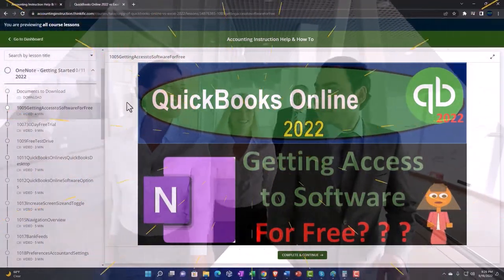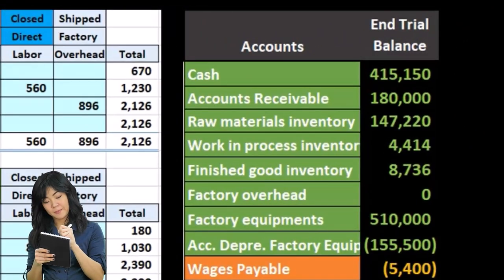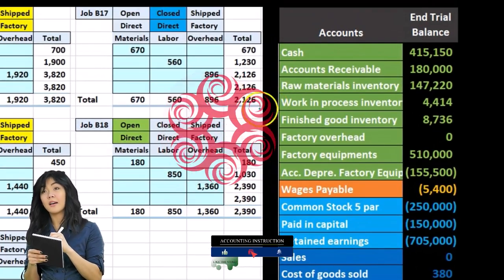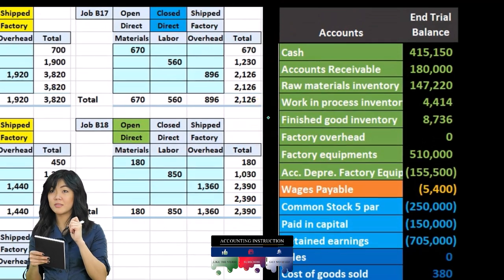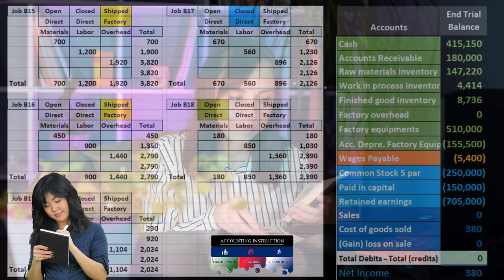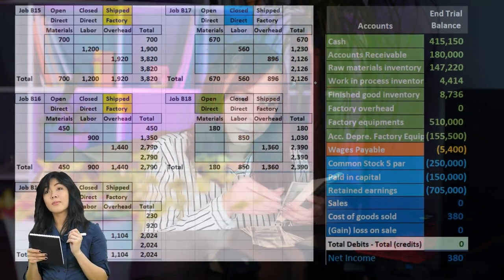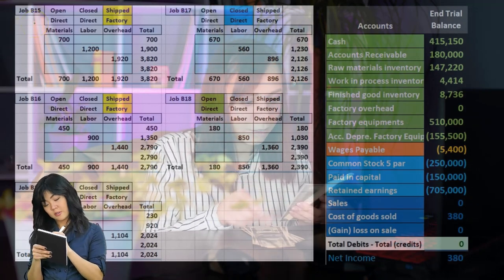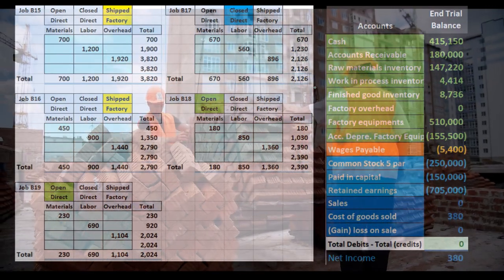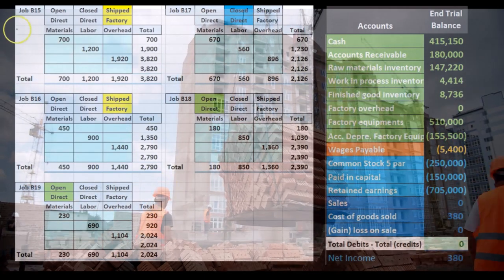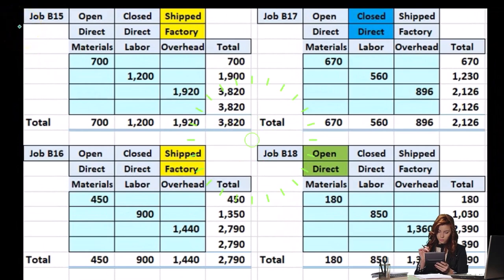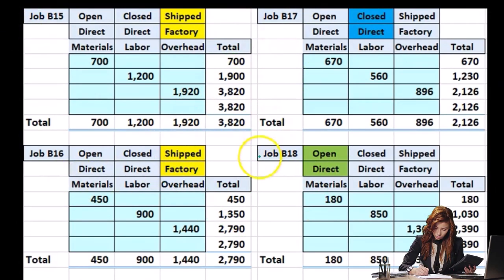What we've done so far throughout the period is recording the costs related to inventory into the work in process account, then transferring them to finished goods once they're completed. We record information into work in process as the costs happen — direct materials and direct labor — but only if we can assign them directly to particular jobs such as job 15, job 16, job 17, job 18.